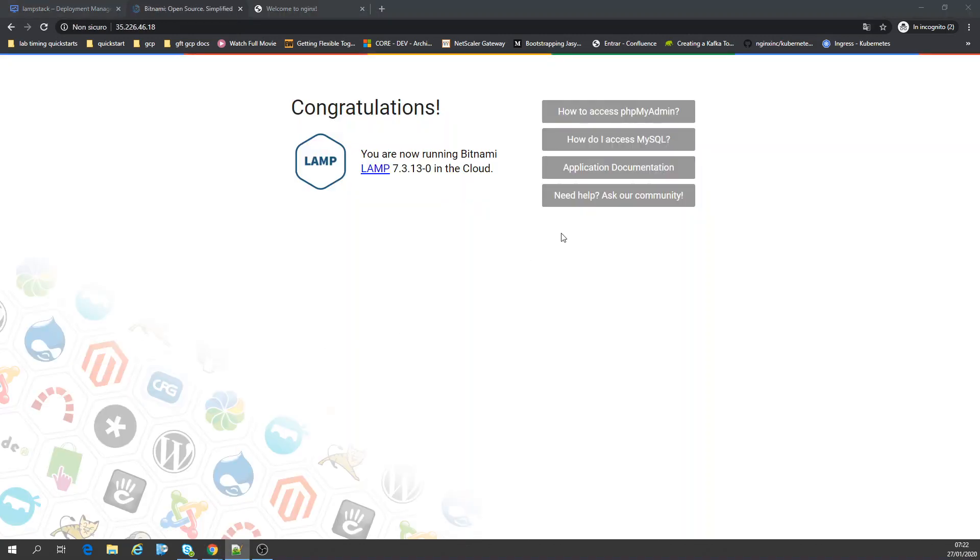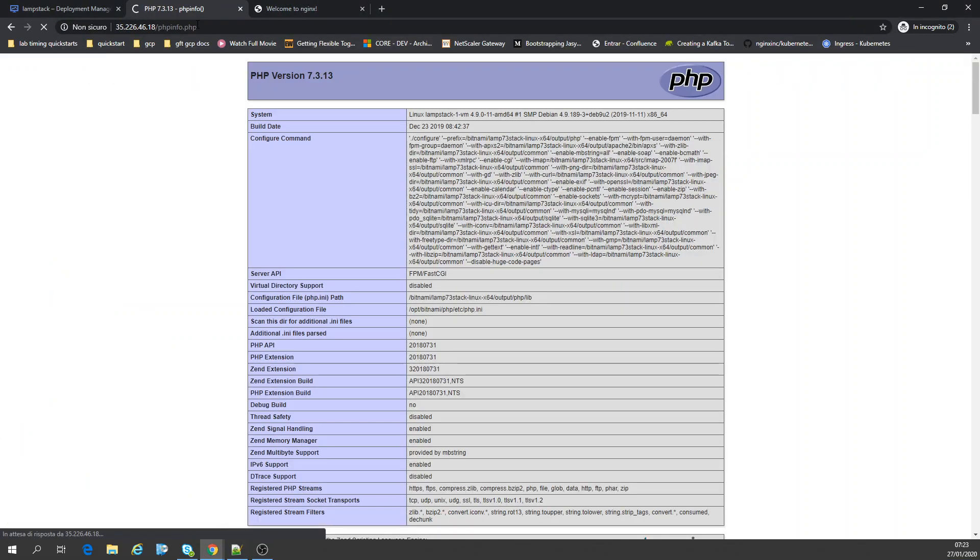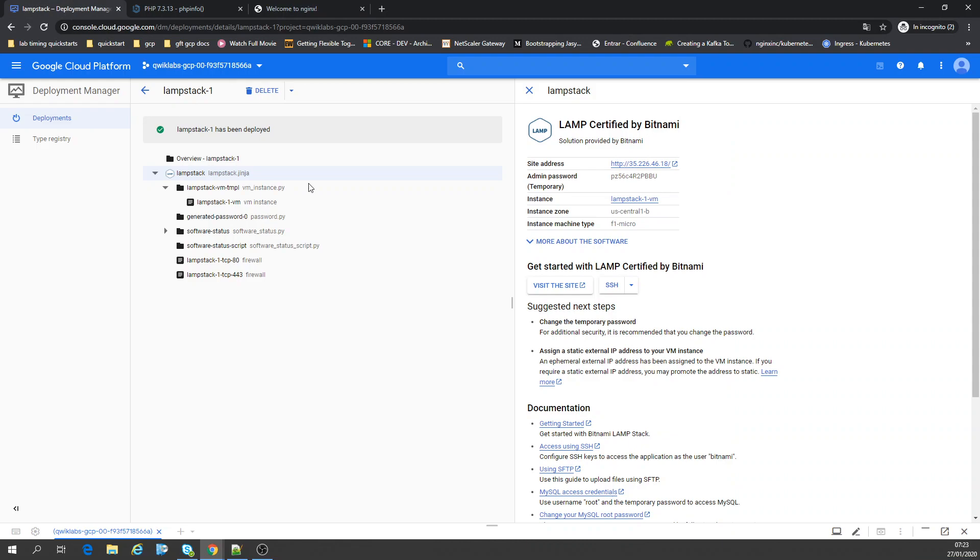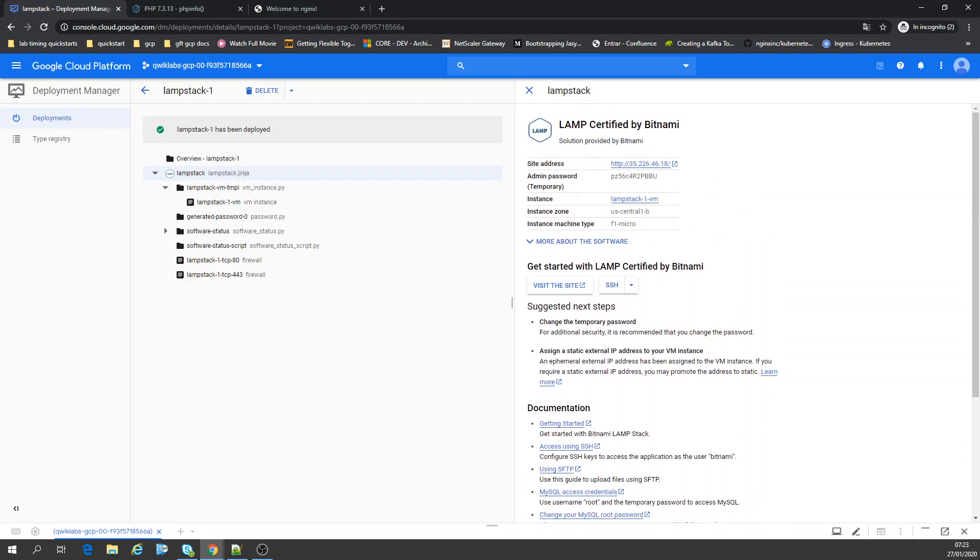Here, welcome to Bitnami LAMP. Here you see, as we just copied the PHP info from the docs to Apache, here we have all the PHP configuration. Simple. That's how simple it is to install PHP My Admin on Google Cloud Platform. Thanks for watching.